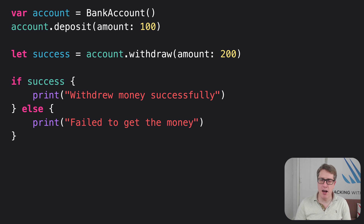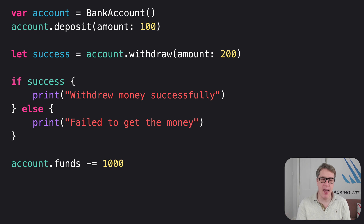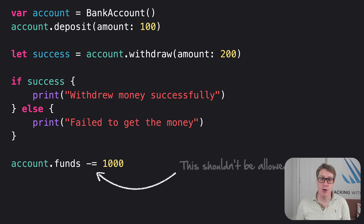But here in our struct, the funds property is exposed to us externally. So what's stopping us from touching it directly? The answer is nothing at all — this kind of code is perfectly allowed: account.funds -= 1000. Taking out way more money than we have, it completely bypasses the logic we had that verifies they have the funds before withdrawing anything, and now our program can behave in all sorts of weird ways.